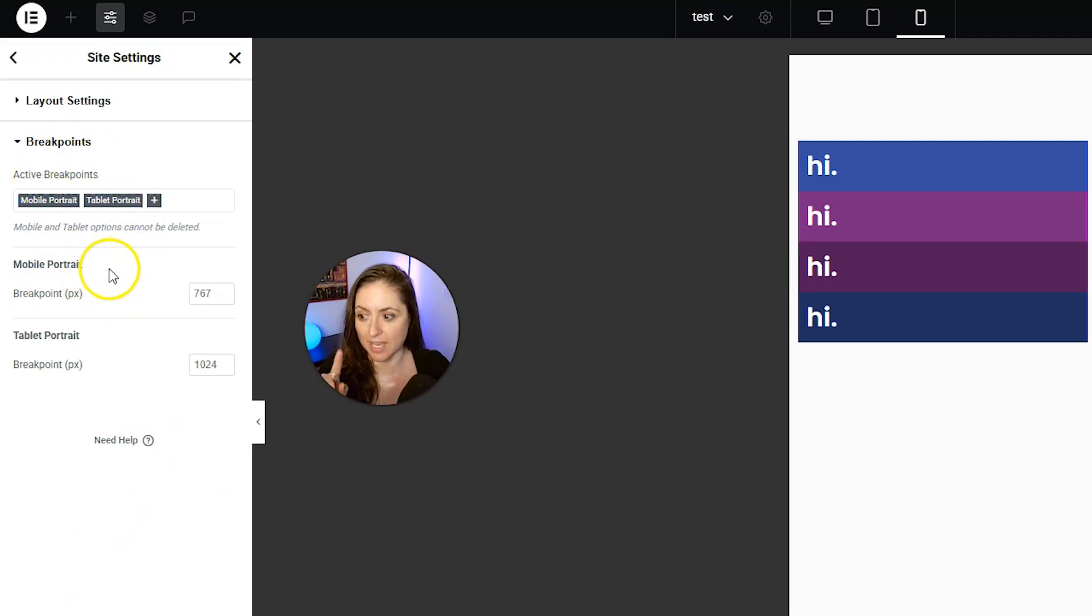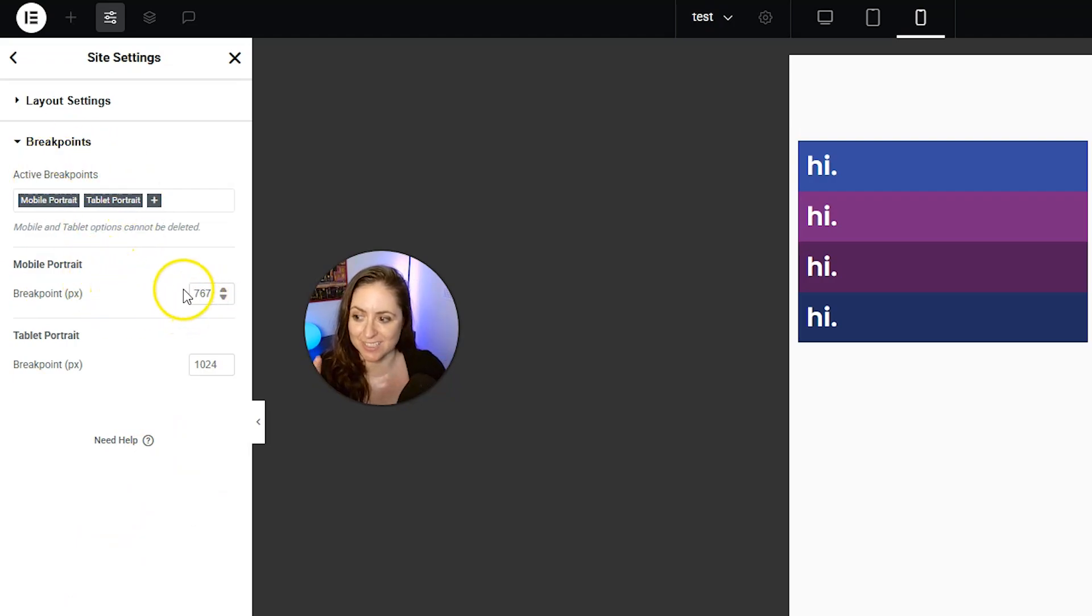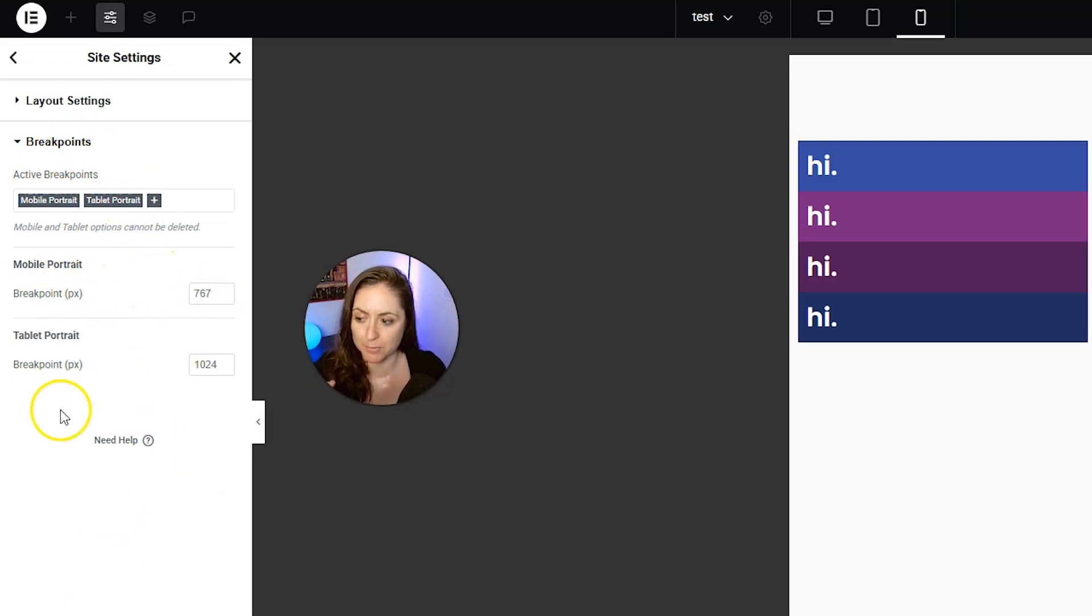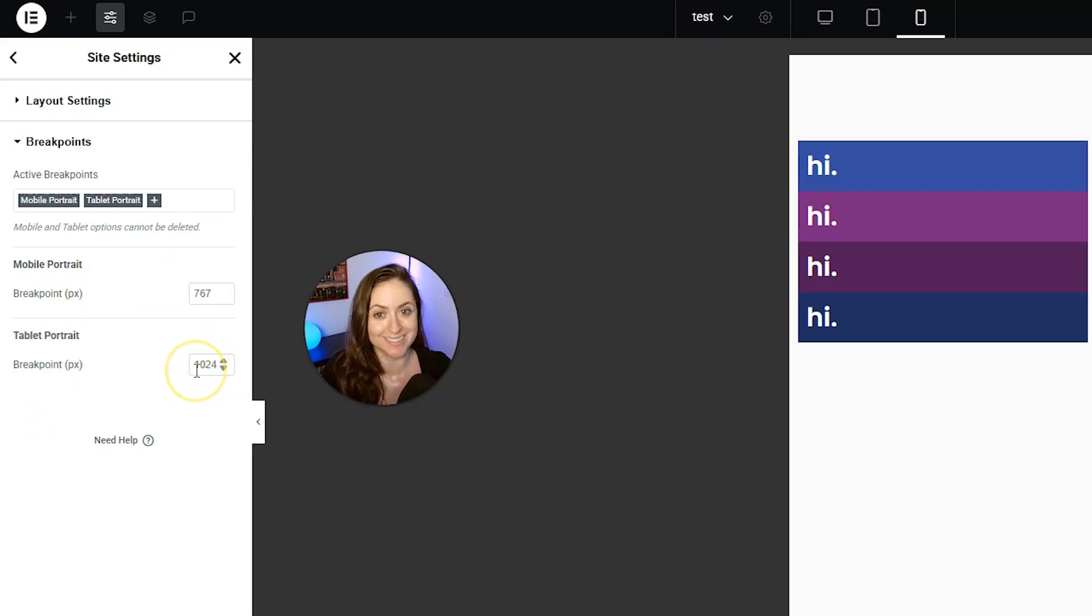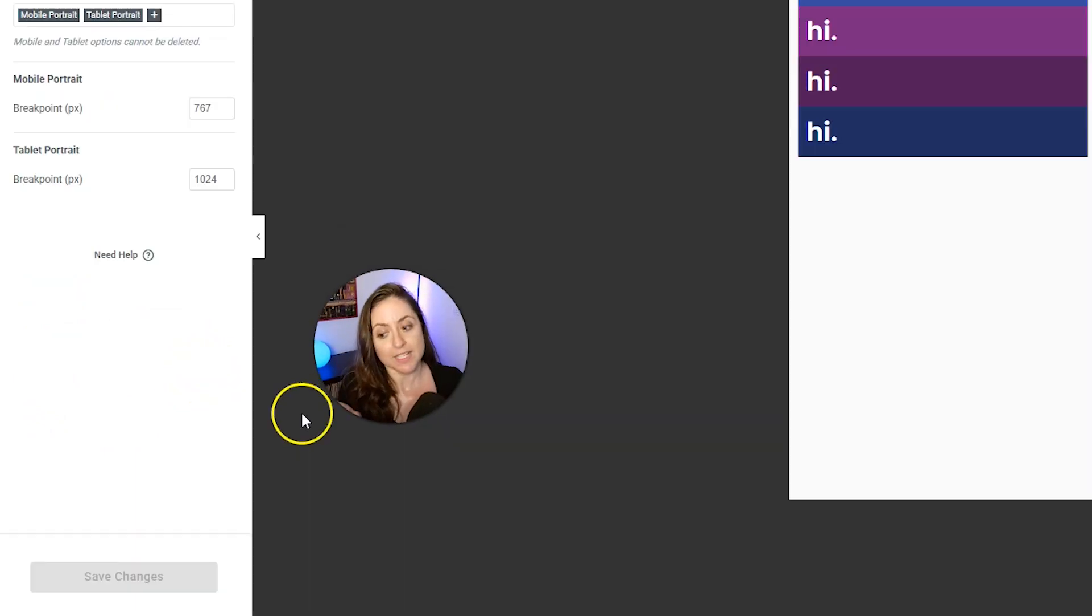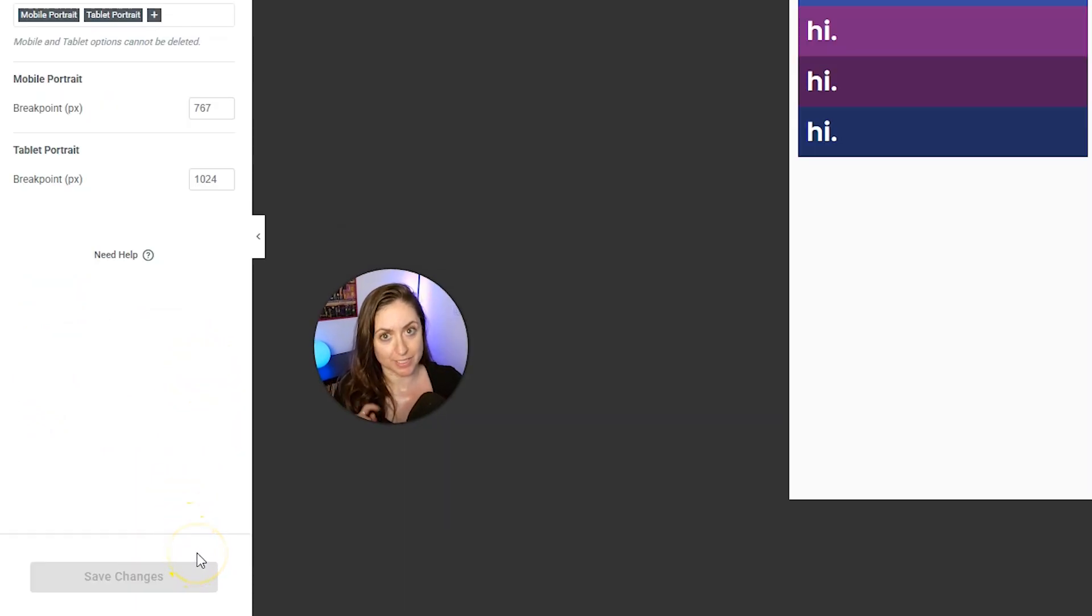When you click into that, you will see this screen, and then you can change the mobile breakpoint here and the tablet breakpoint here. Don't forget to click save changes down there when you're done.